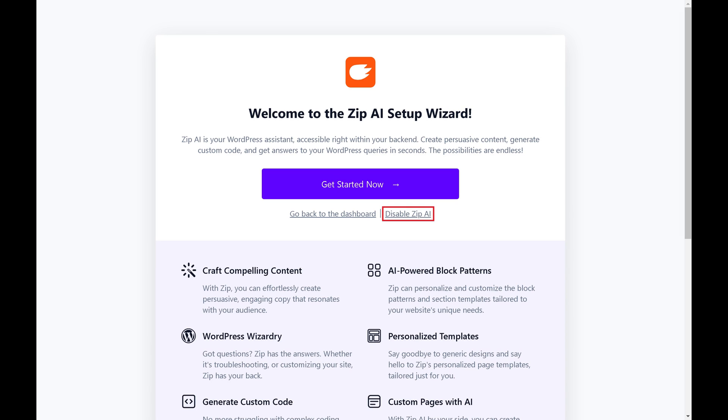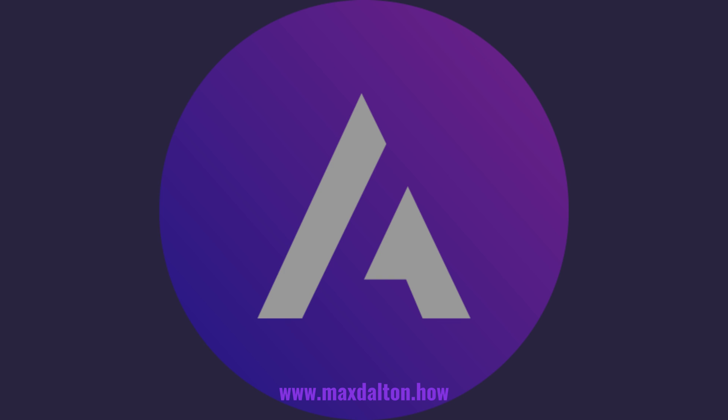Step 3. Click Disable Zip AI. Zip AI will be disabled in WordPress going forward. Let me know if this video helped you out in the comments below.